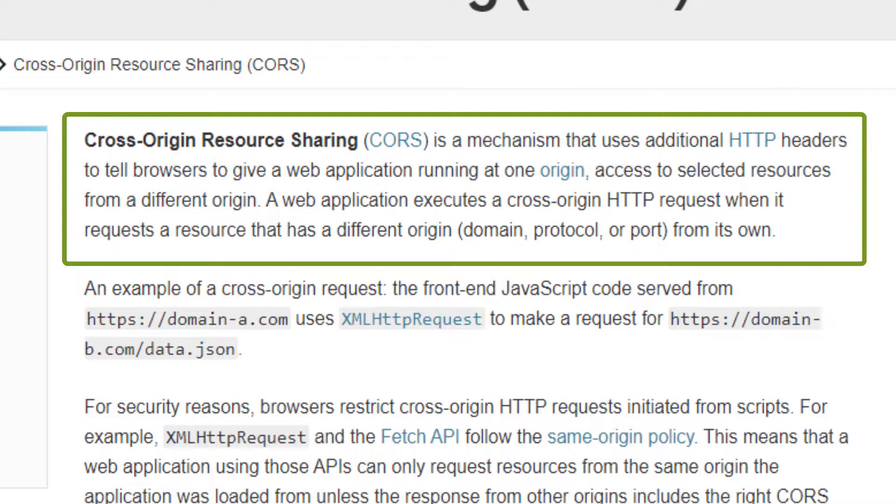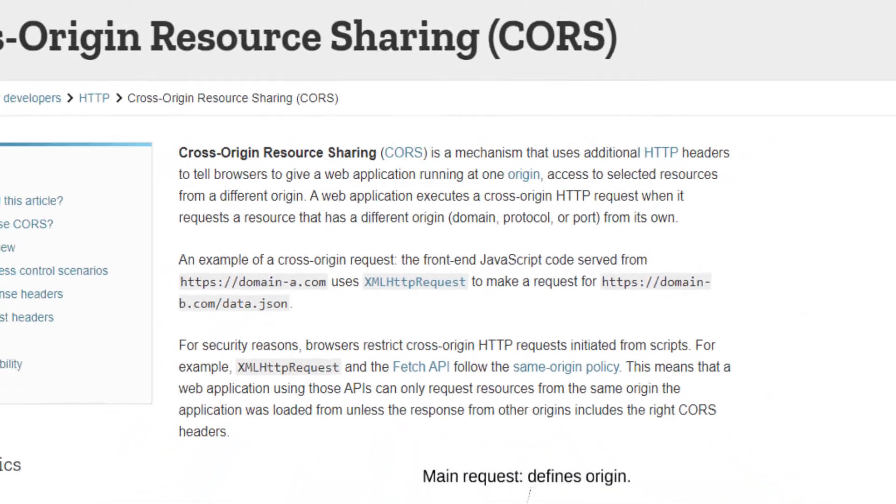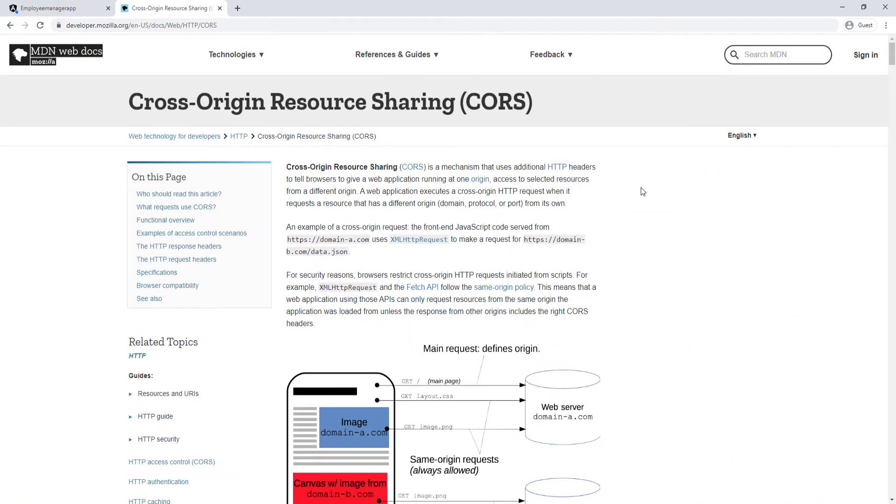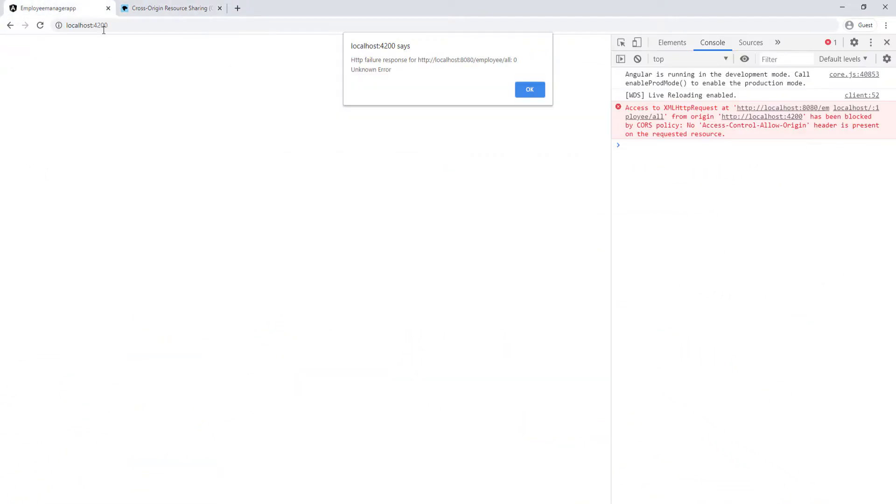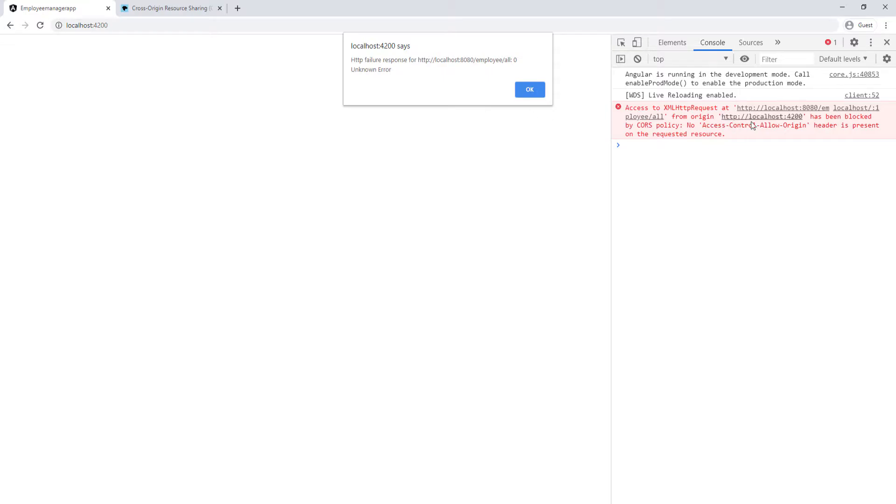If you want to know more about it, you can just go to this documentation from Mozilla and you can read more about it here. As you can see, it's a mechanism that uses HTTP headers to tell browsers to give a web application running in one origin access to selective resources from a different origin. This application is running on localhost 4200 and the backend is running on localhost 8080. So they can't communicate with each other because they belong to different domains, unless the backend explicitly allows this application running on this domain to access your resources.